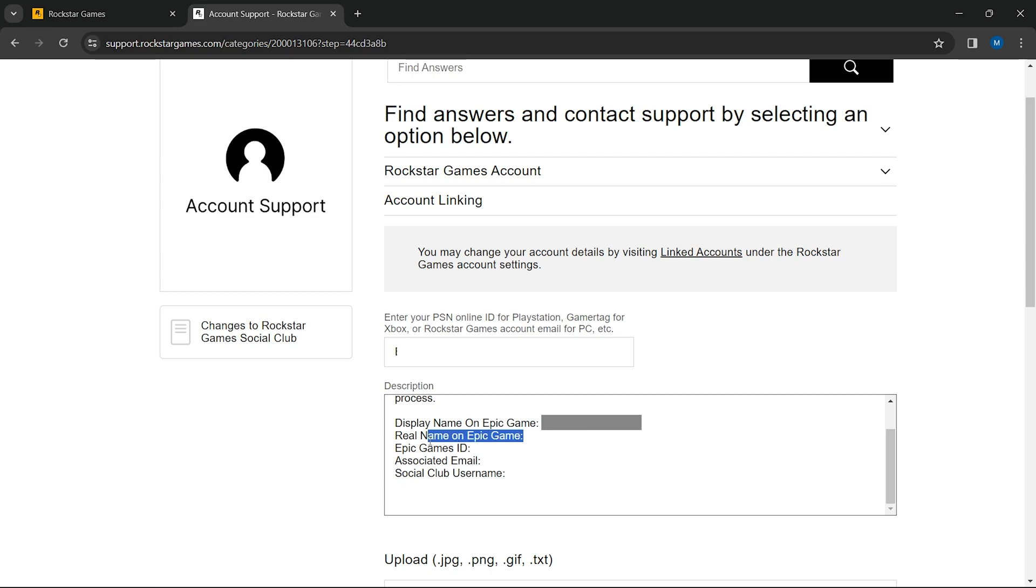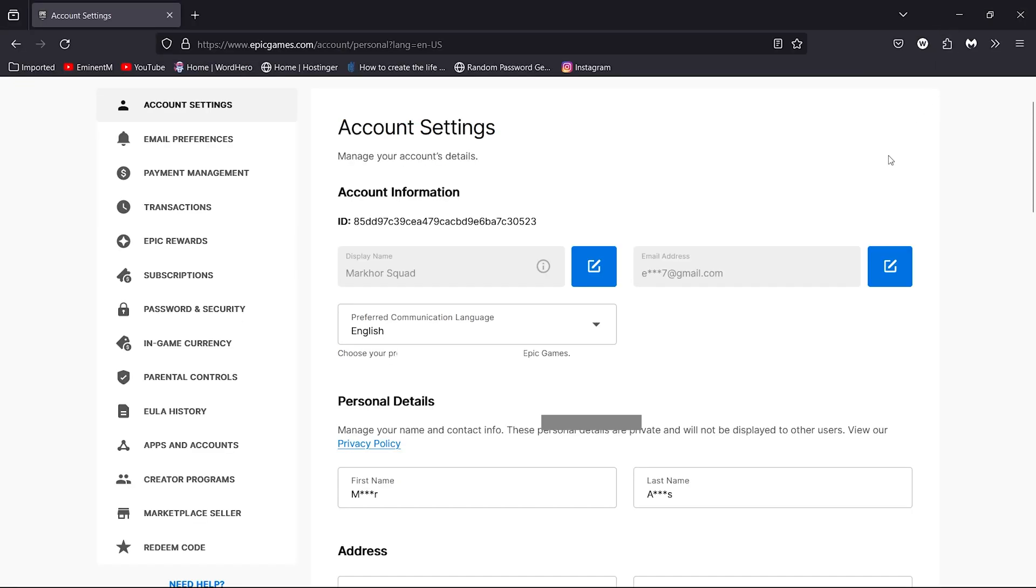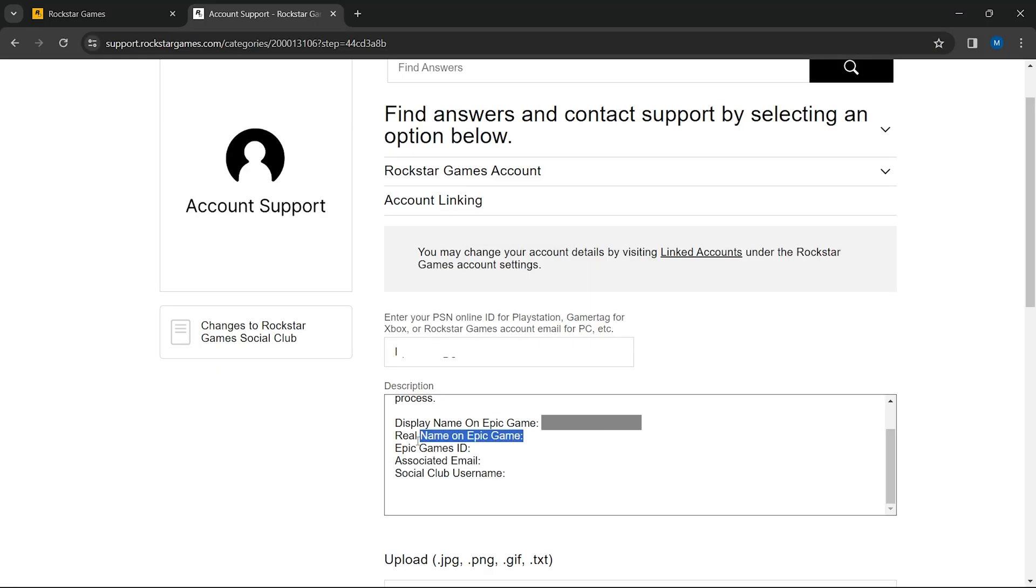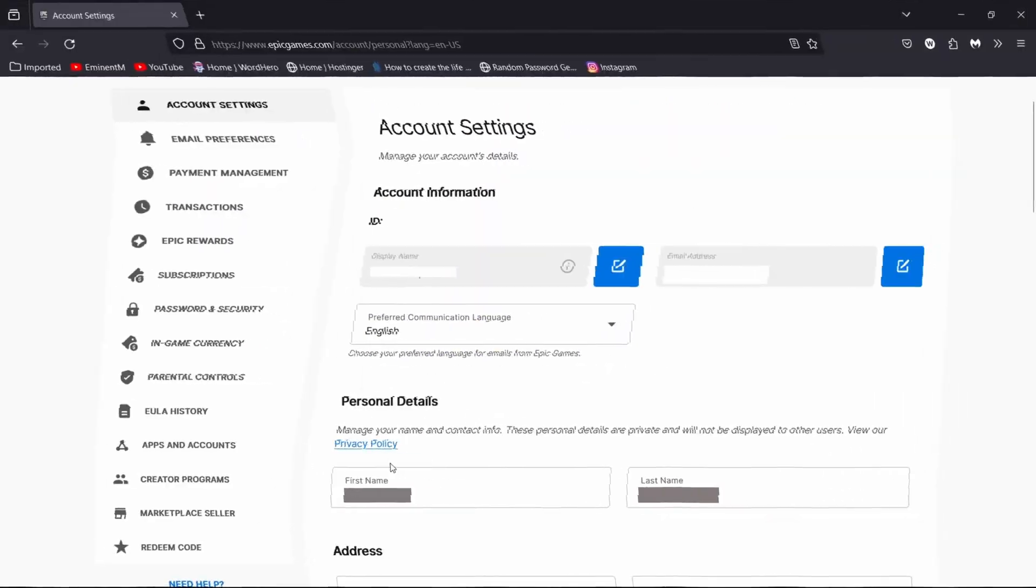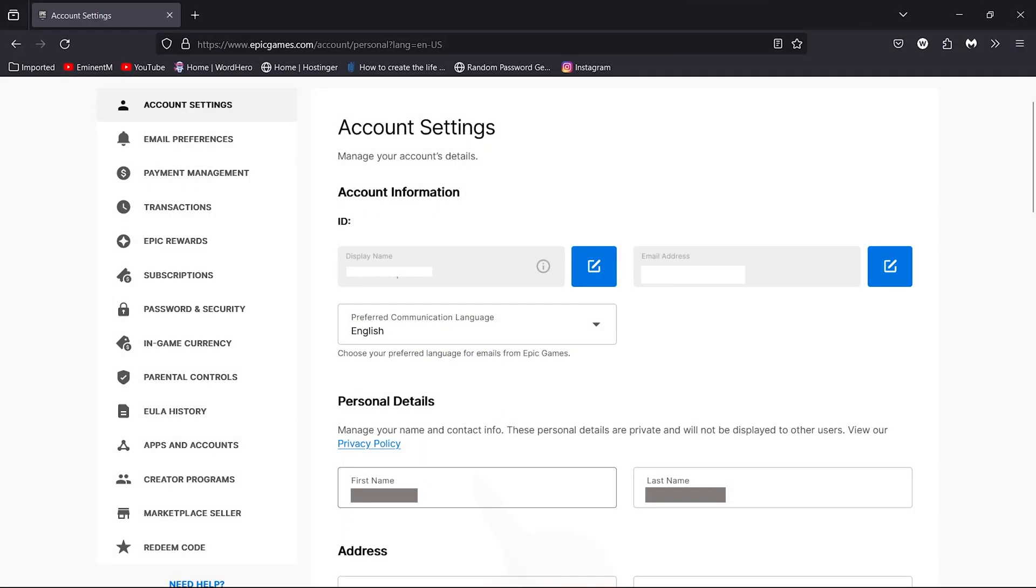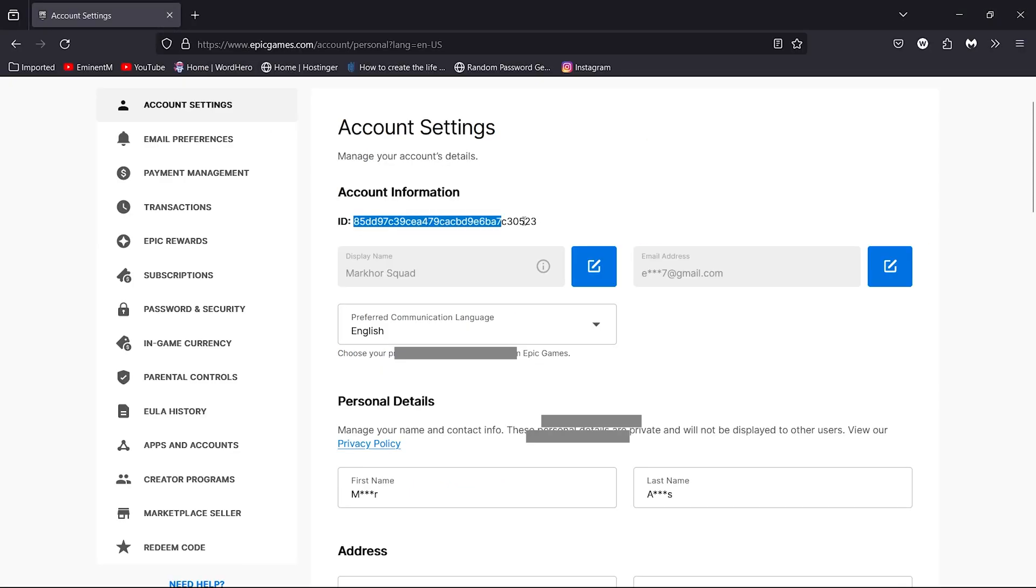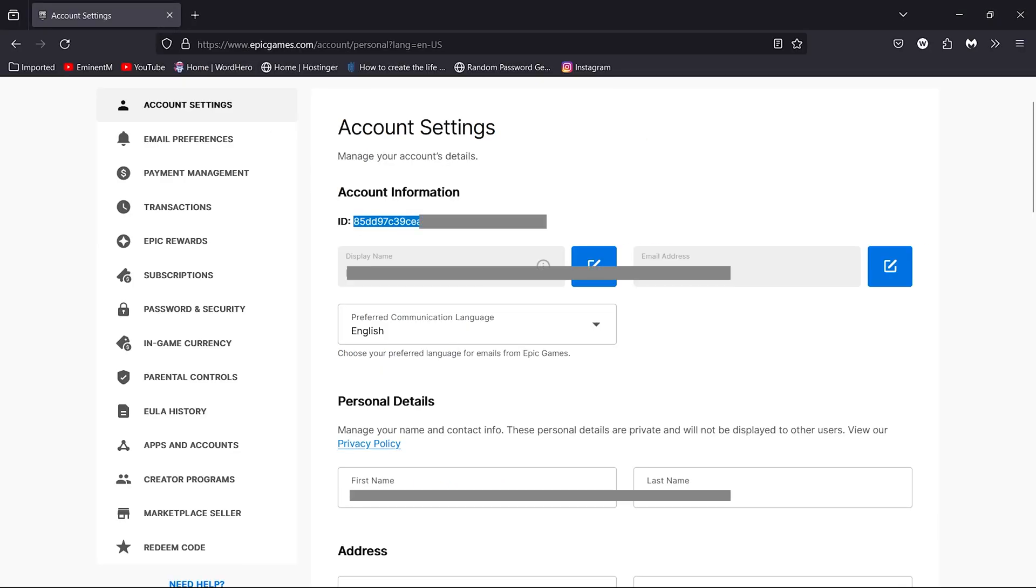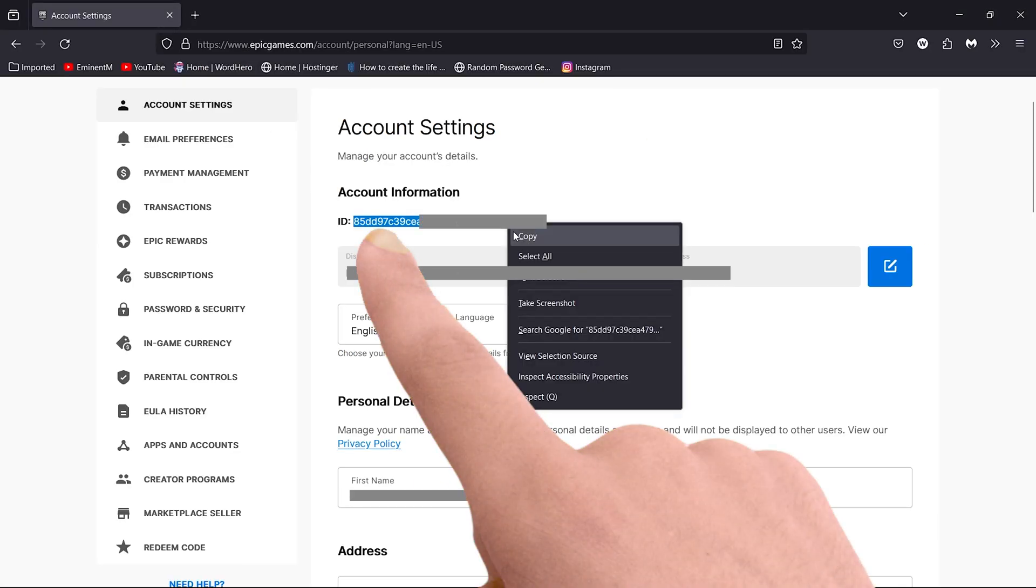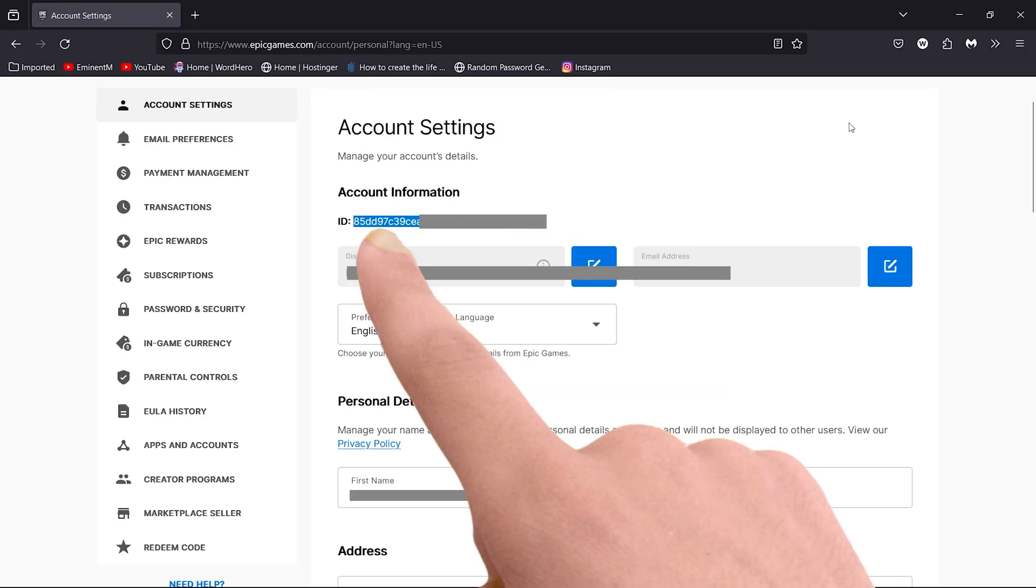Enter your first and last name as registered in your Epic Games account. Provide your Epic Games ID. You can find this in the account details section of your Epic Games account.